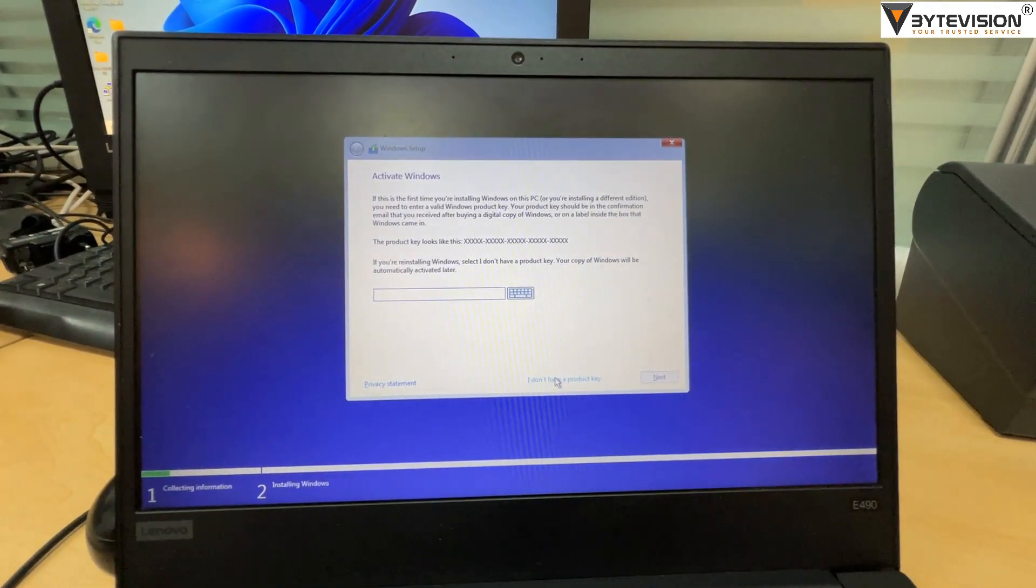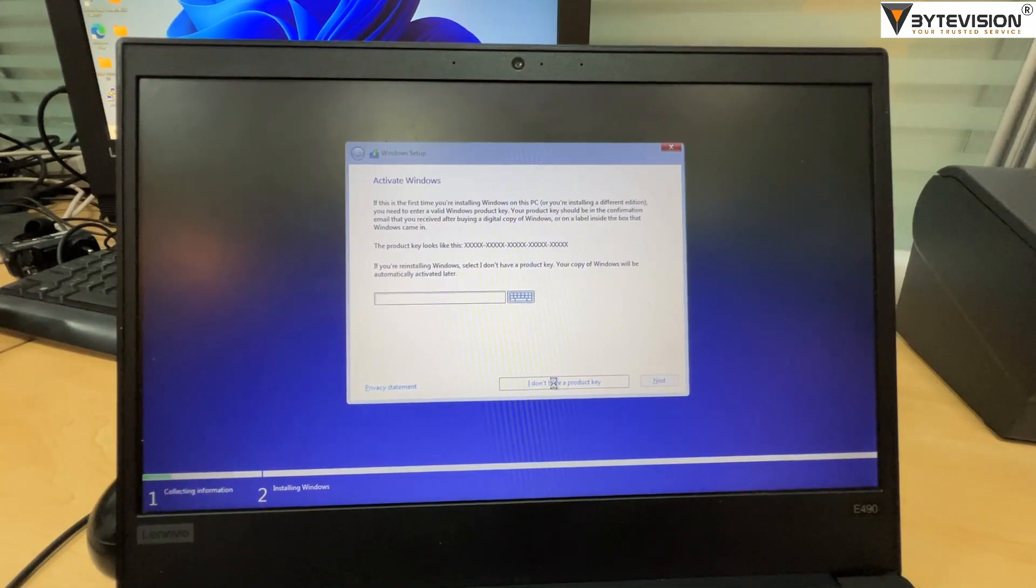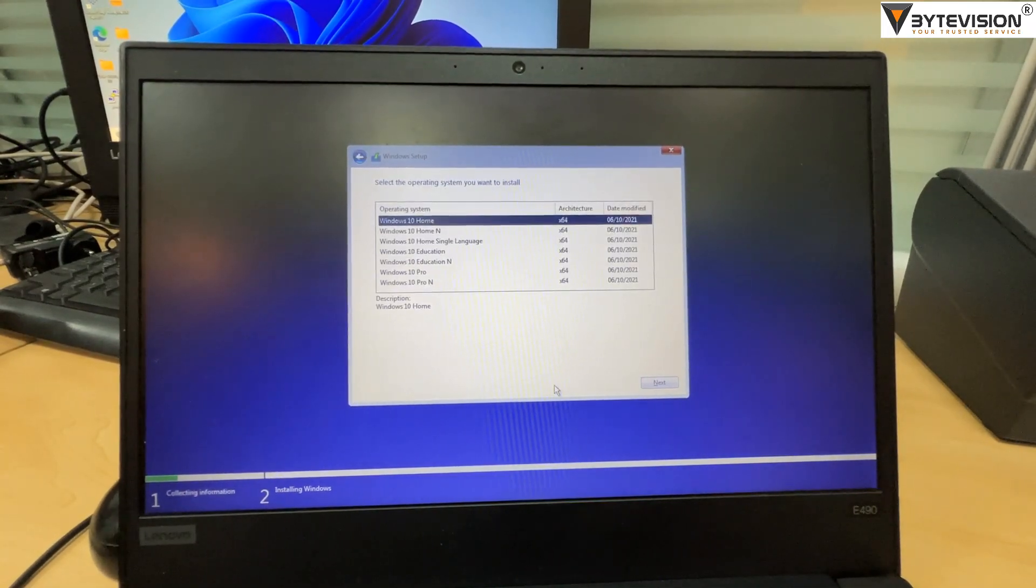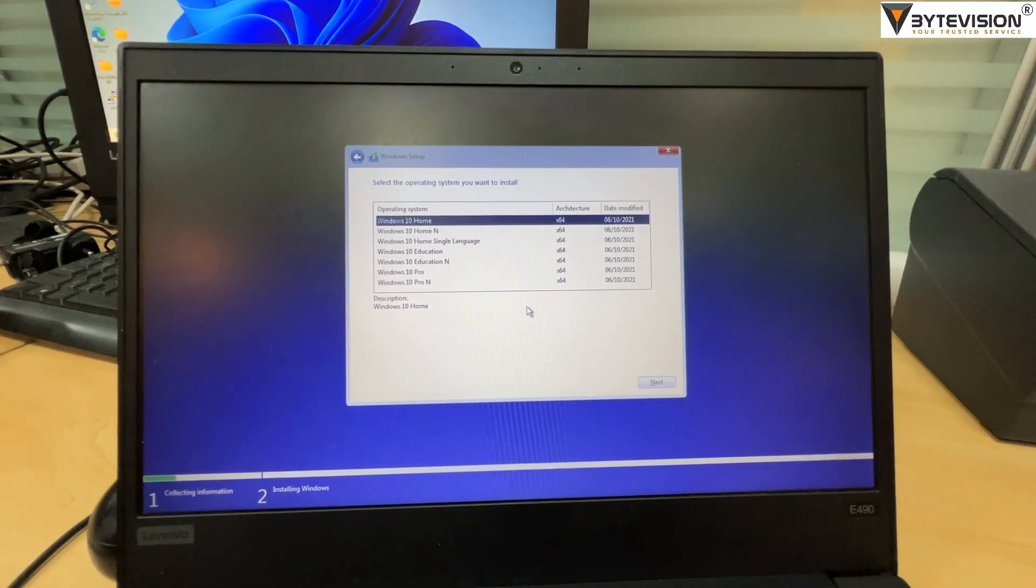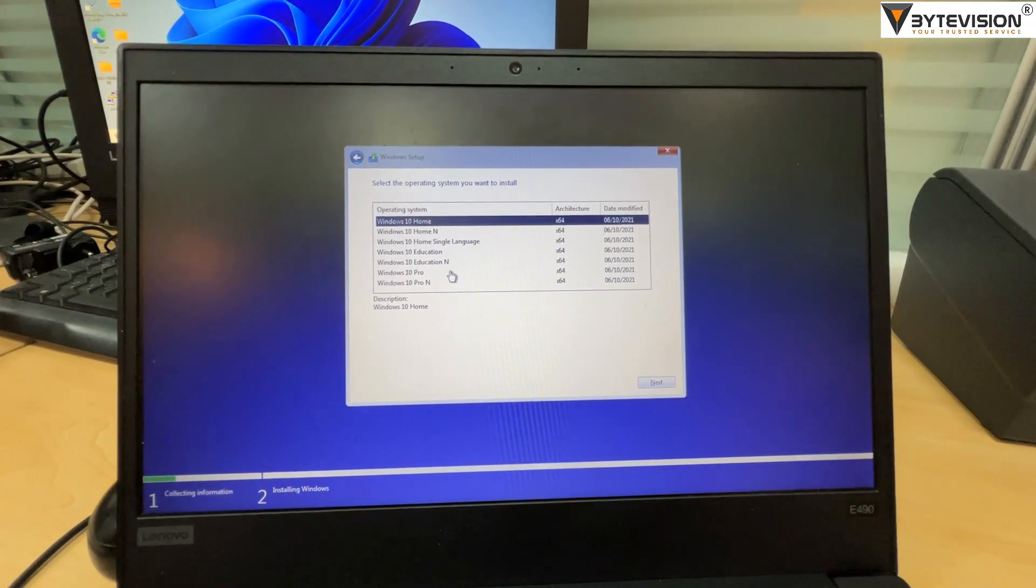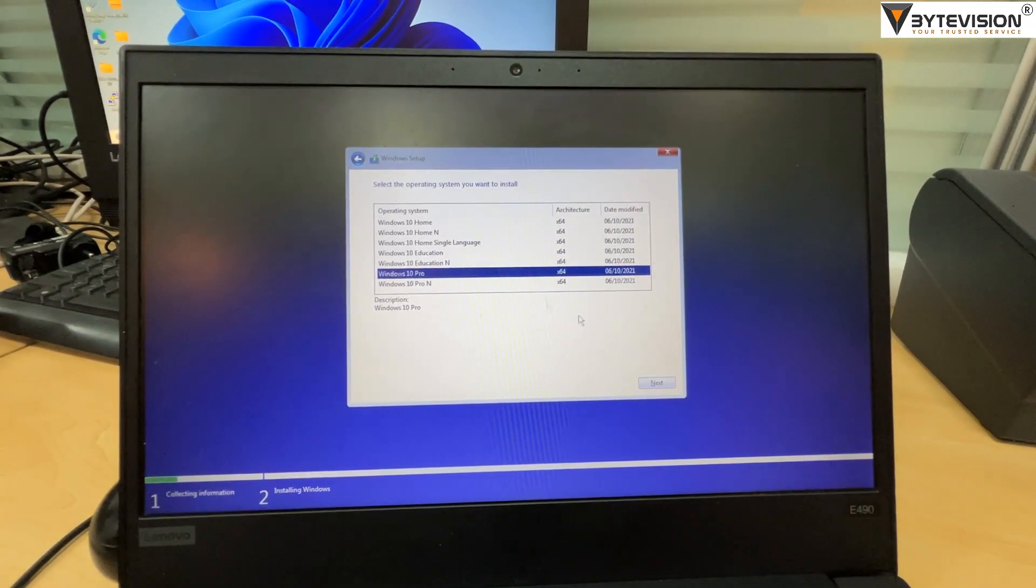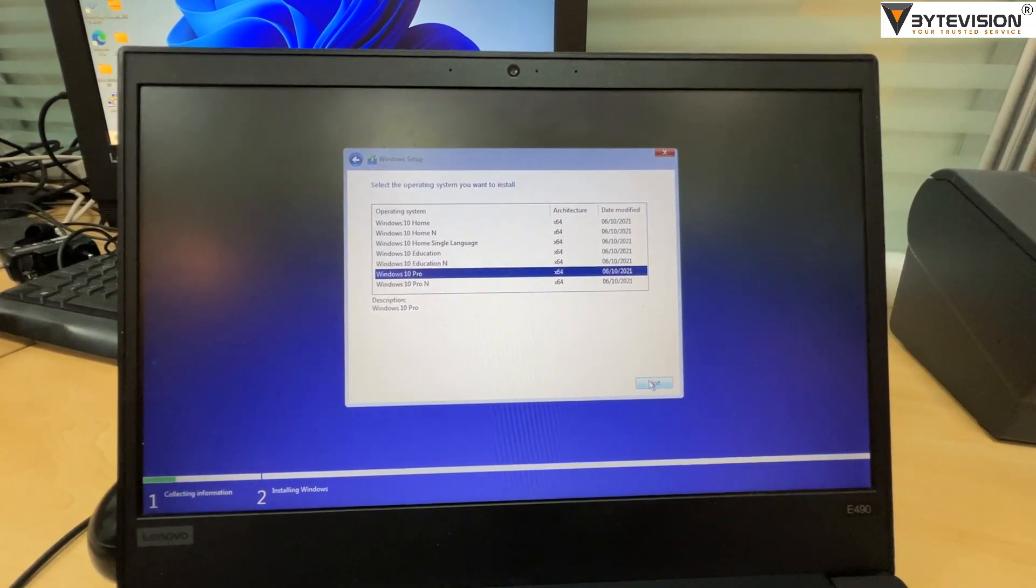Ignore the step to update OS license keys. Select the operating system version, Windows 10 Professional.